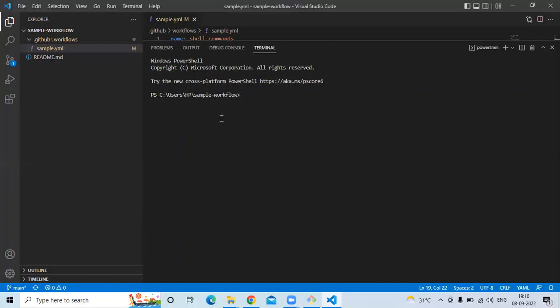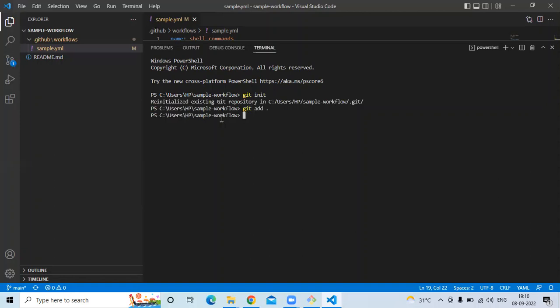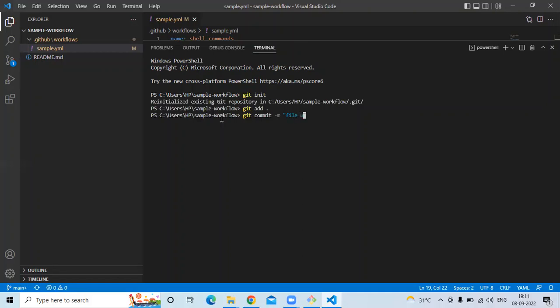So the first command is git init, then git add dot, then git commit -m and the commit message is site updated, then git push.